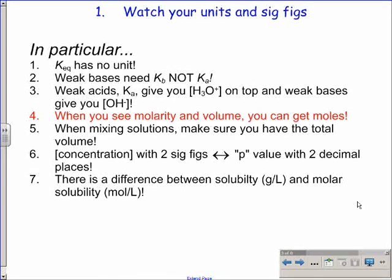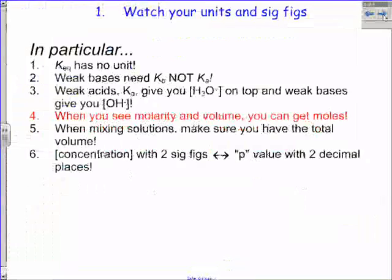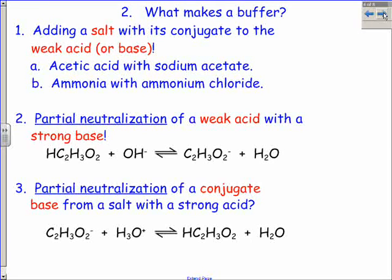Watch out for the difference between solubility and molar solubility. When you say solubility, by definition it's considered grams per liter. If you're talking about molar solubility, you have to say molar solubility. Be careful: is the problem asking for solubility or molar solubility? Because those are two different things.